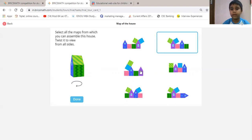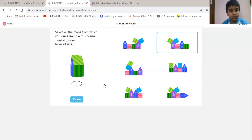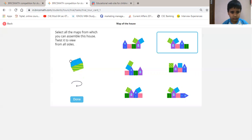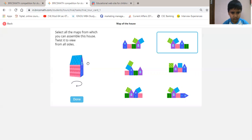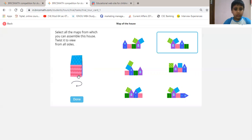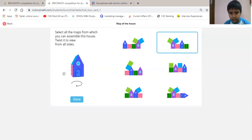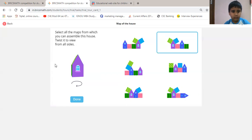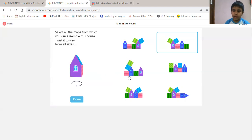Then we will click one time and the rectangle will be blue. Then we will see the third option. It starts from the pink wall, then we will go to the front, then green wall, then back wall. That means this is correct.